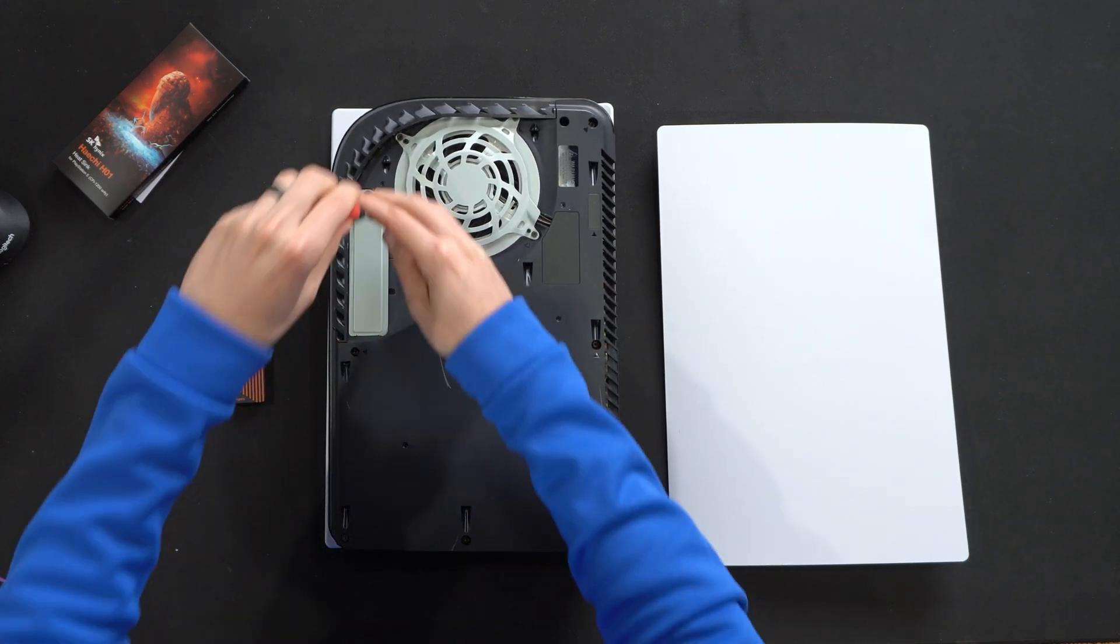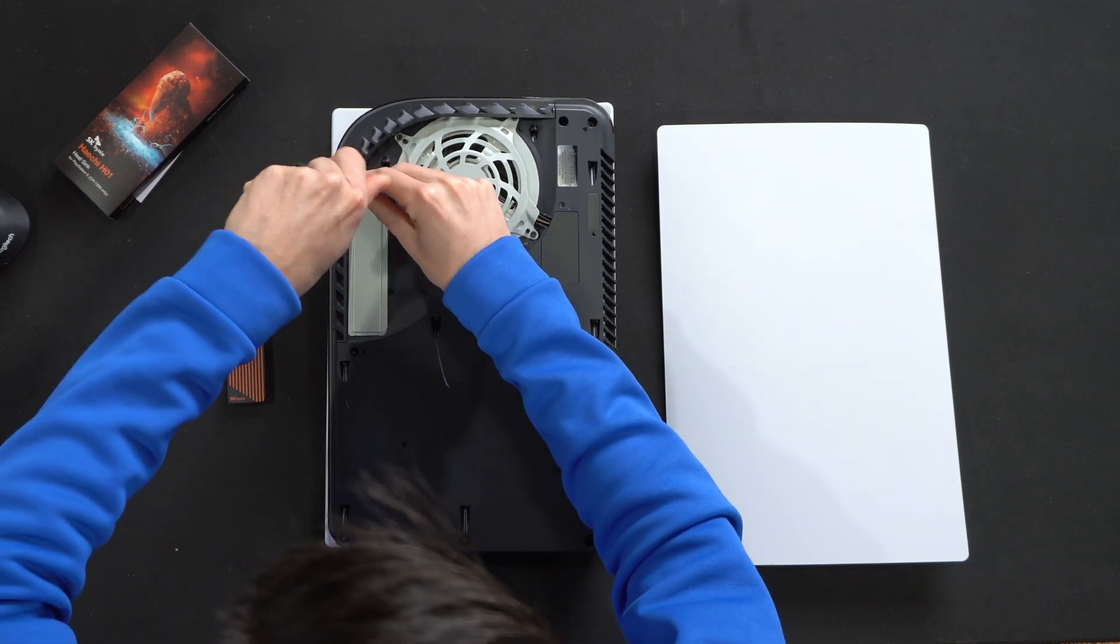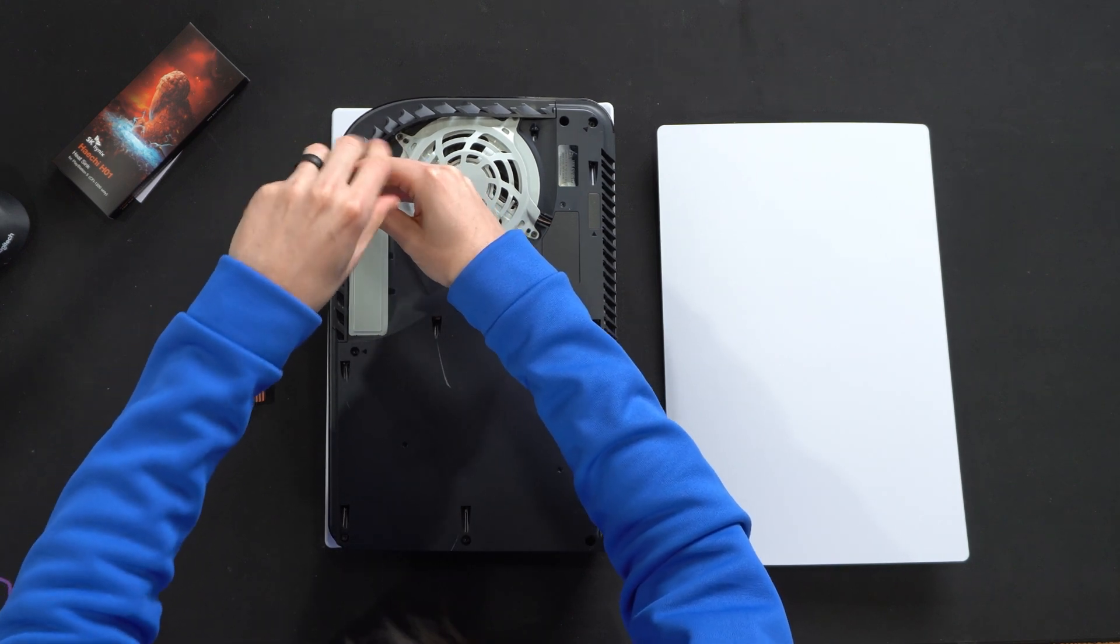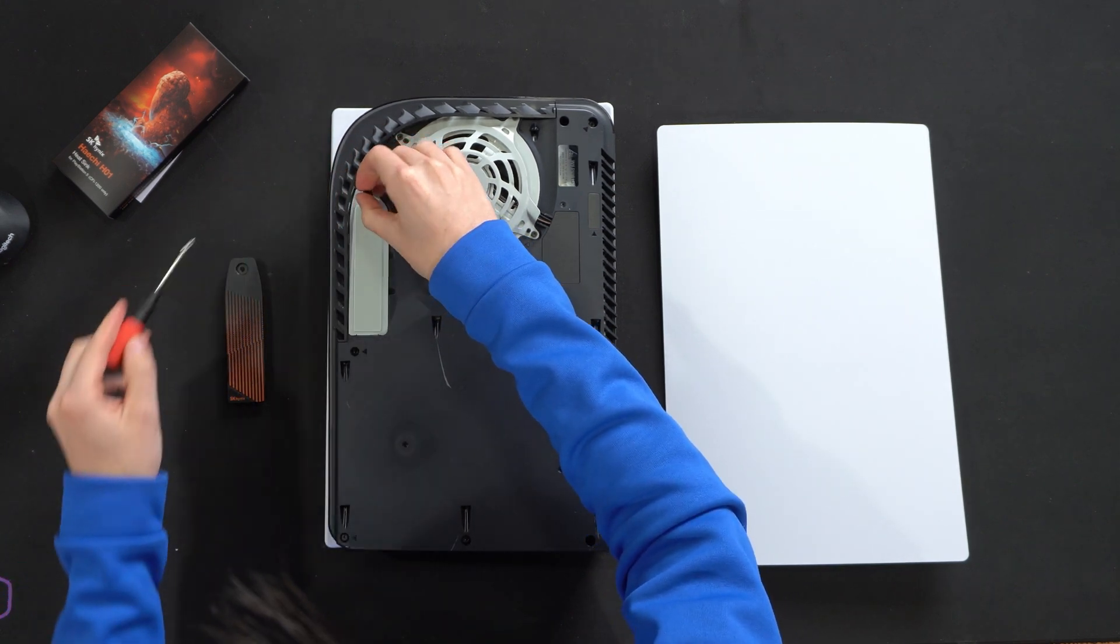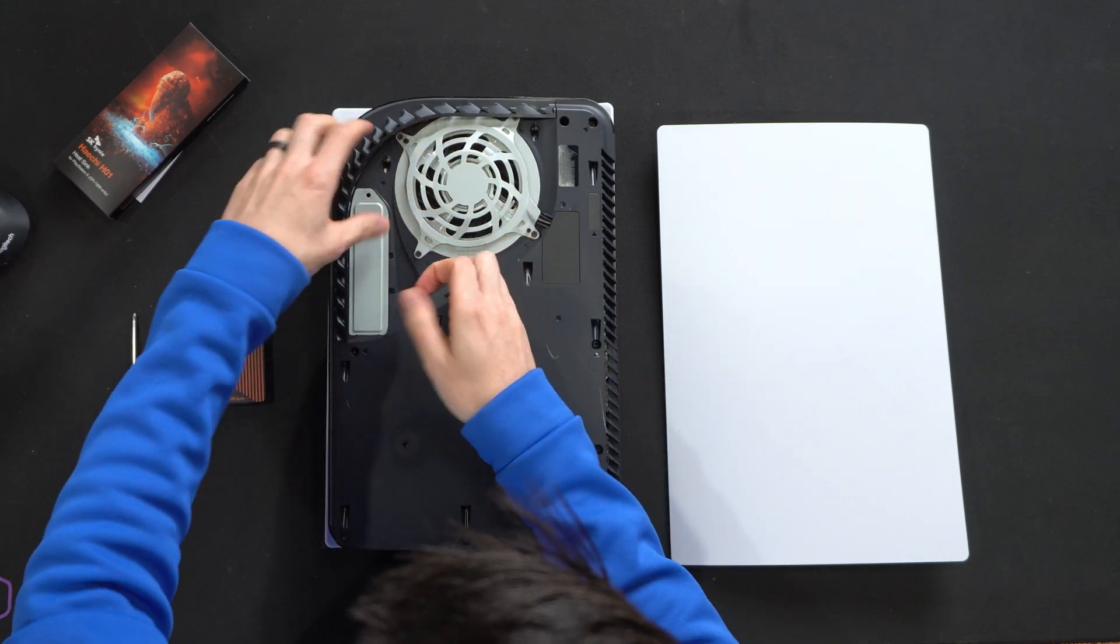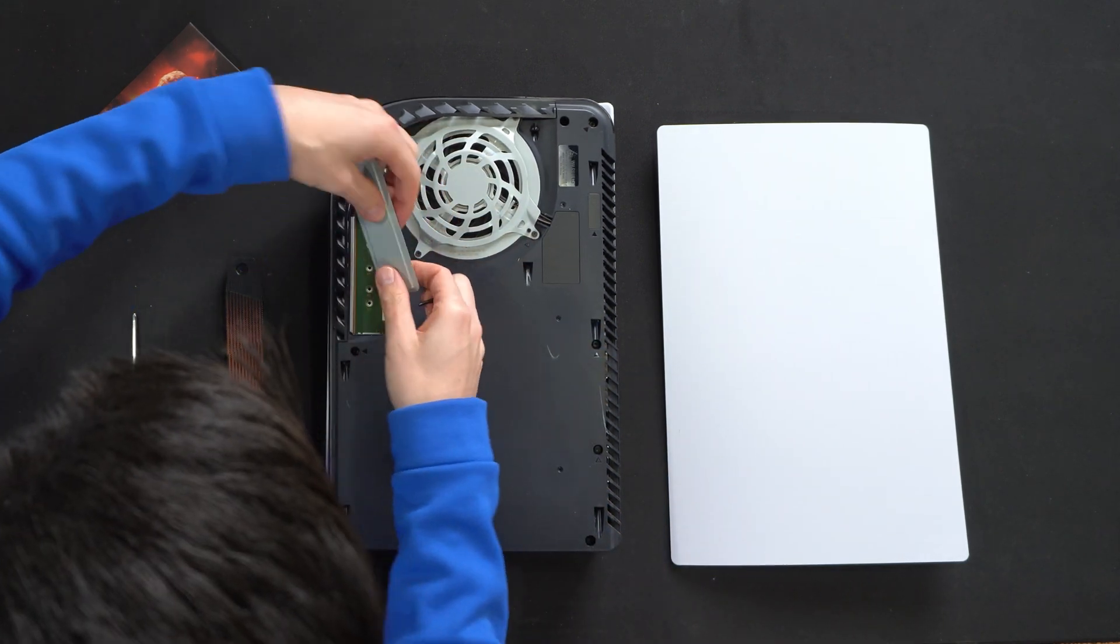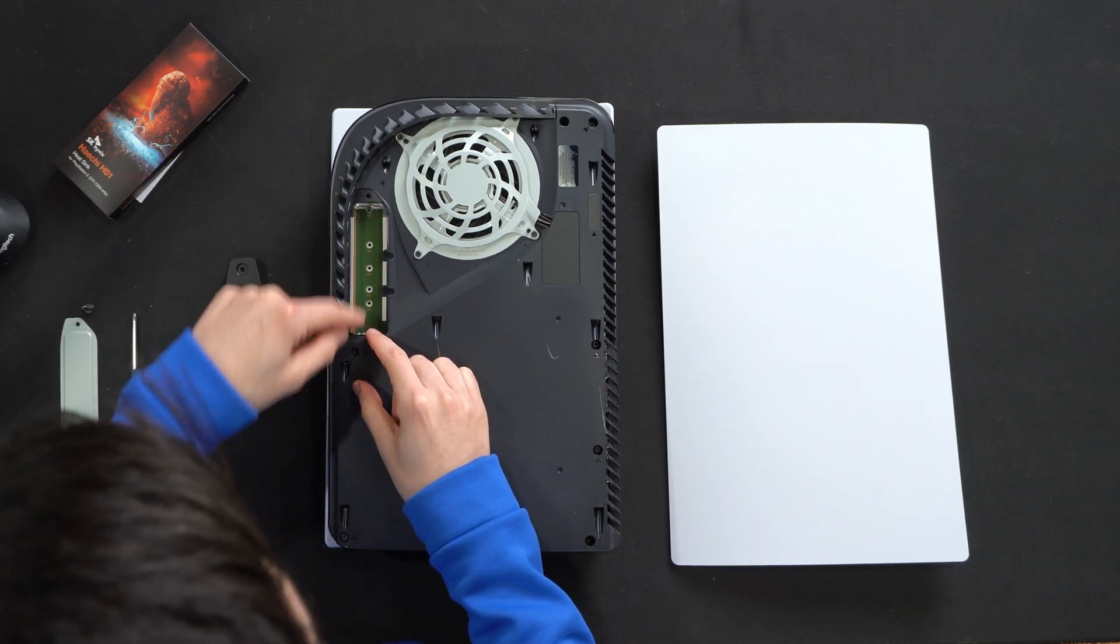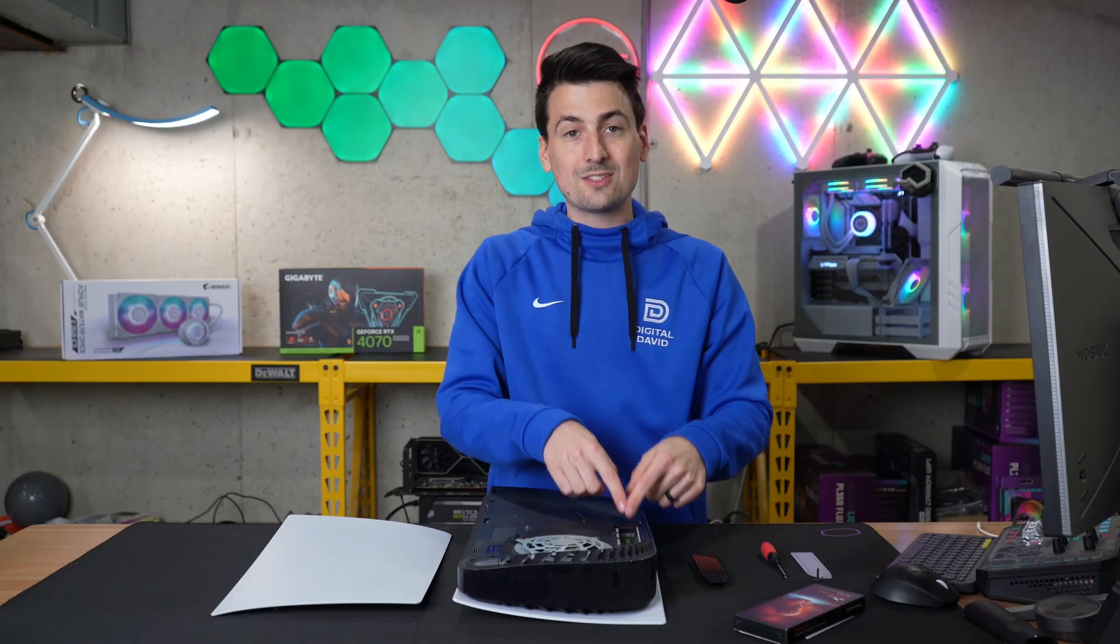But now we can remove the old heatsink and shield here that's included with the PlayStation, just like so. And then we just kind of gently open that up to reveal where we need to now install our M.2 drive.